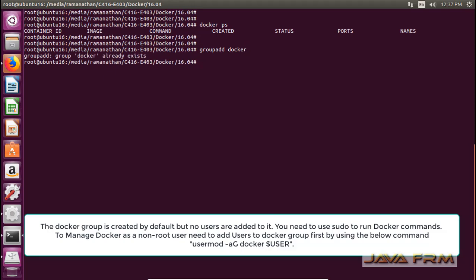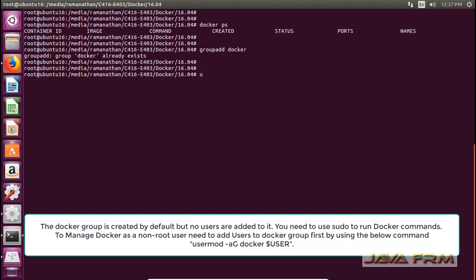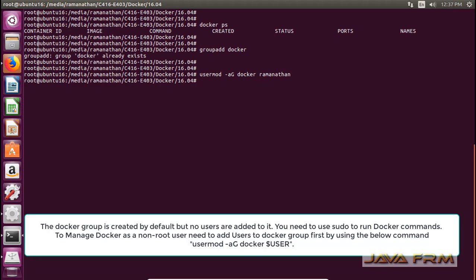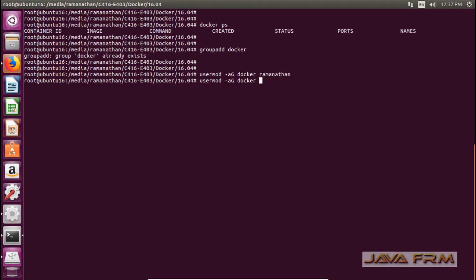Next I am trying to create a group called Docker. This Docker group will be created by default, so there is no need to create it manually. Next I am going to add two users — Ramanathan and the Java user — which already exist on this machine, to the Docker group.